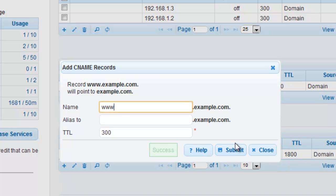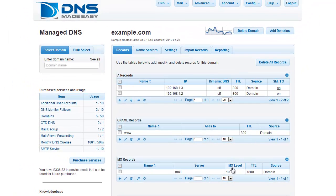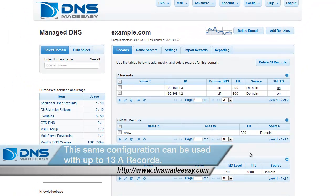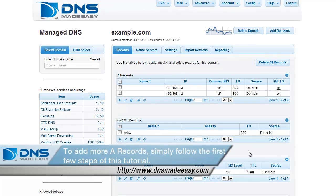Congratulations! You have just configured DNS failover with round robin. This same configuration can be used with up to 13 A records in a single round robin configuration. To add more A records, simply follow the first few steps of this tutorial.